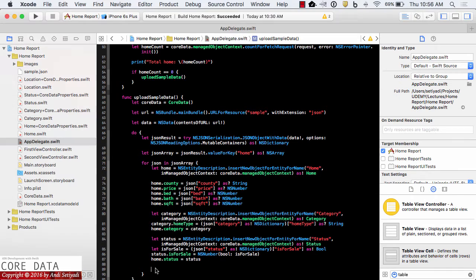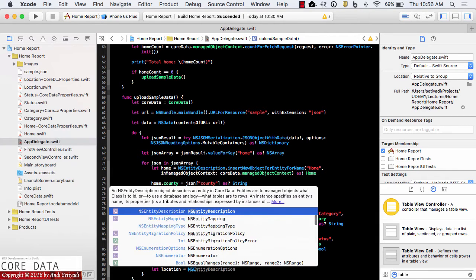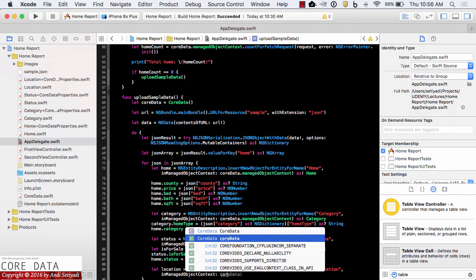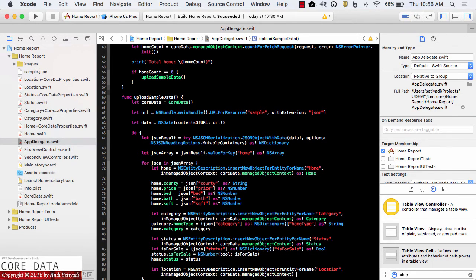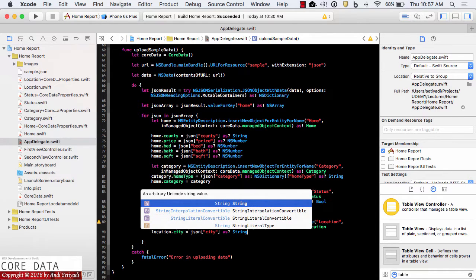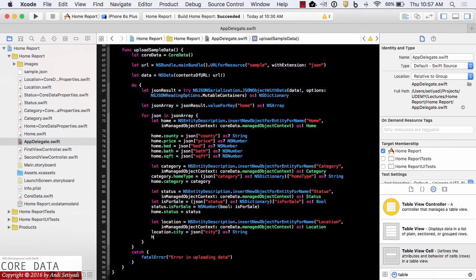Next we get the location information. We create our location entity and cast it to our Location object. This one is pretty simple — we just set location.city equal to json city as String. Then we put the location into our home entity.